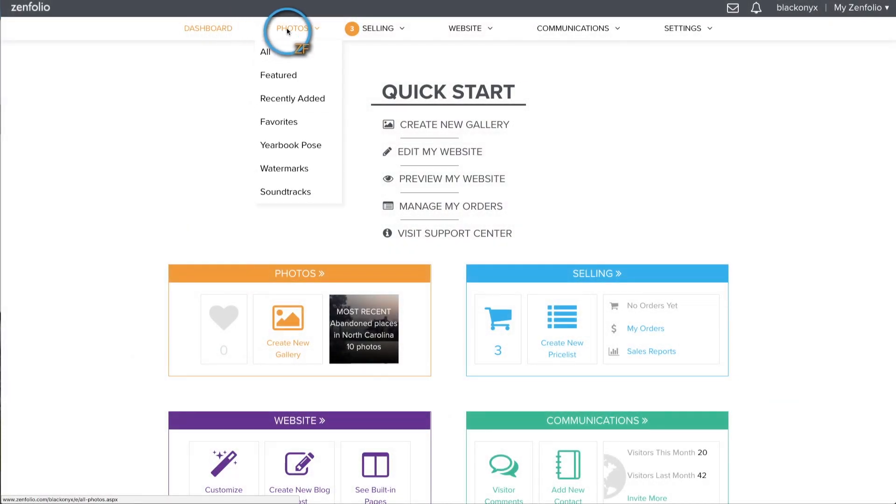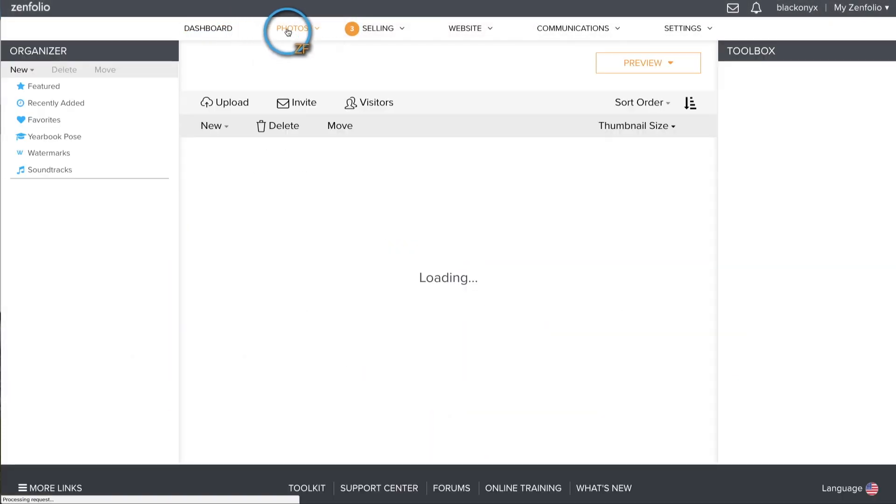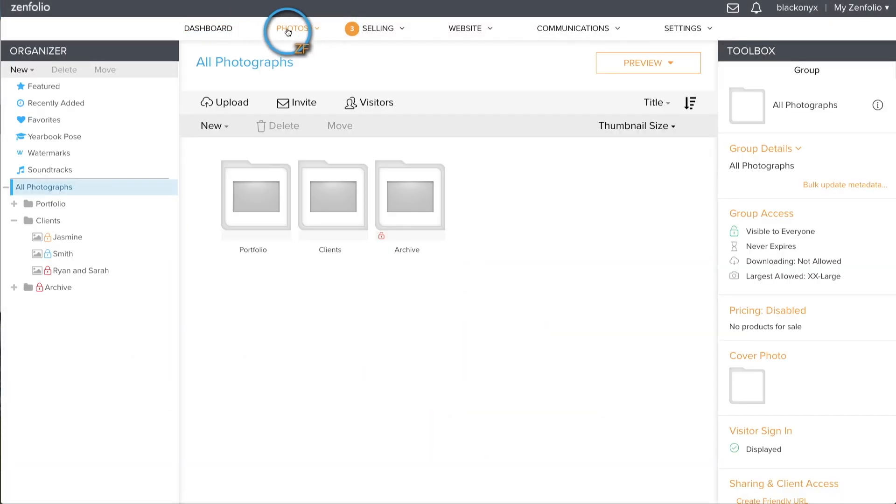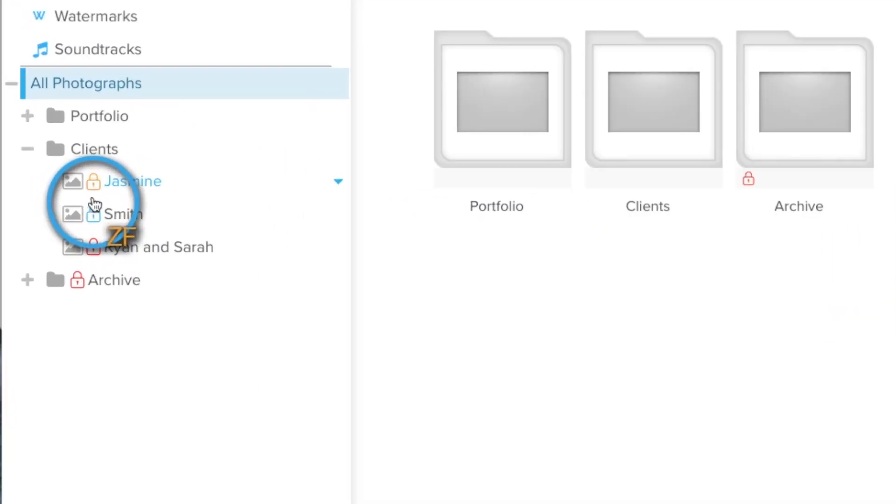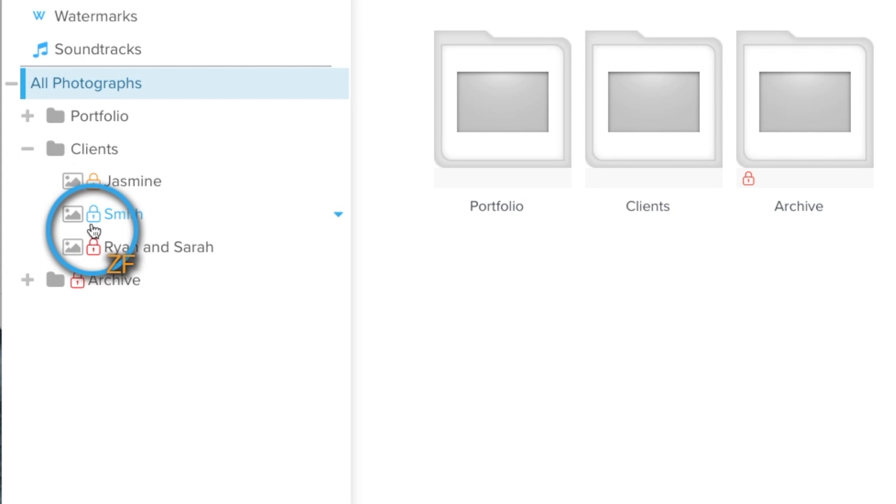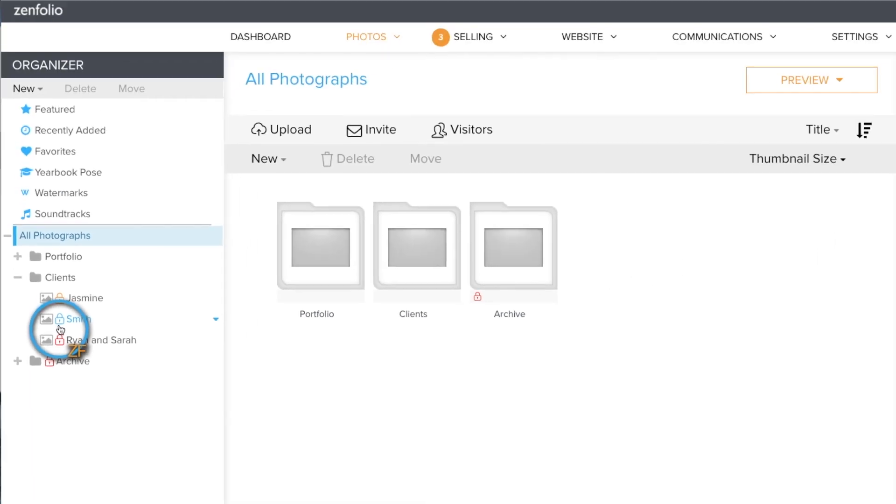So what's the difference between password protection and restricted access? If you look inside my client's group, the Jasmine Gallery is protected with a password, as indicated by the yellow padlock, while the Smith Gallery has restricted access applied.